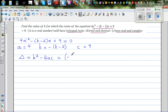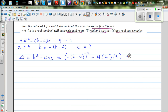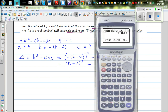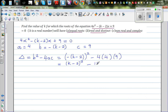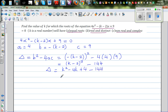Delta equals negative (k minus 2) whole squared, minus 4 times 4 times 9. Expanding: negative squared becomes (k minus 2) whole squared, minus 16 times 9, which is 144. So minus 144. Expanding (k minus 2) squared gives k squared minus 4k plus 4, minus 144. So the discriminant is k squared minus 4k minus 140.